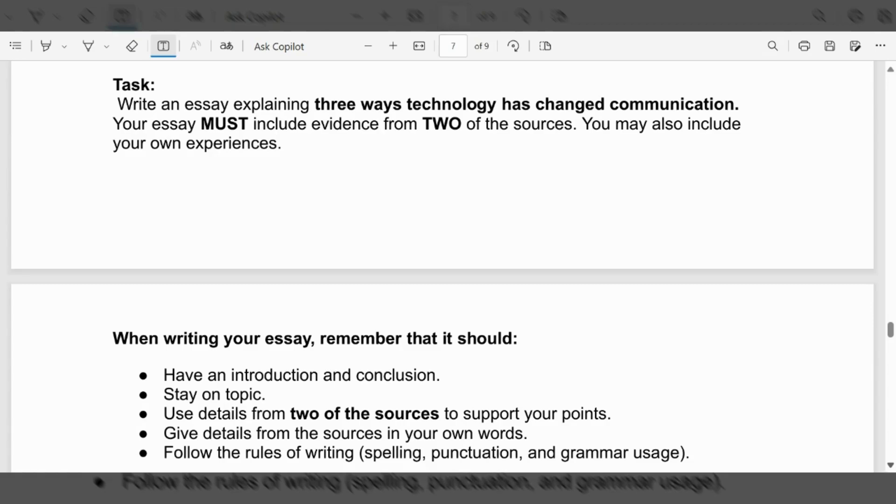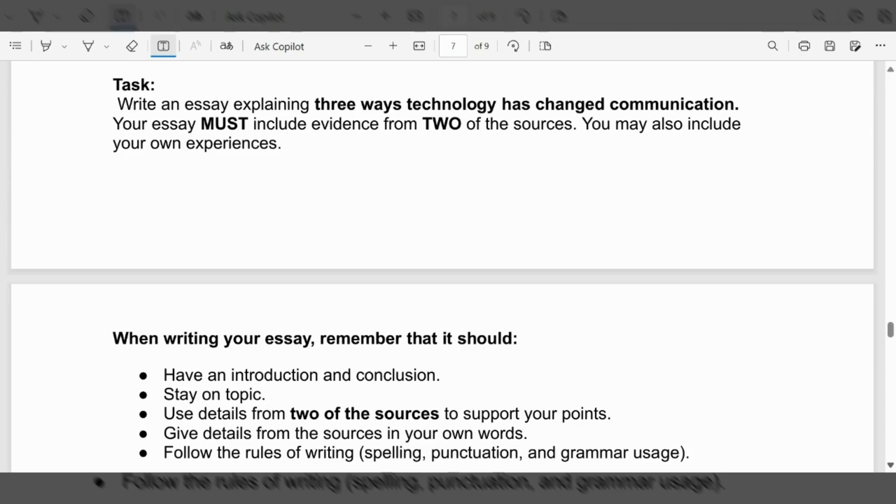When writing your essay, remember that you should have an introduction and conclusion, stay on topic, use details from two of the sources to support your point, give details from the sources in your own words, and follow the rules of writing, which are the spelling, punctuation, and grammar usage.